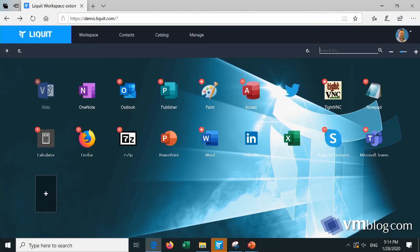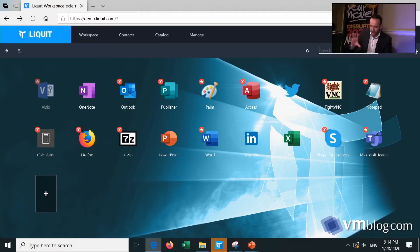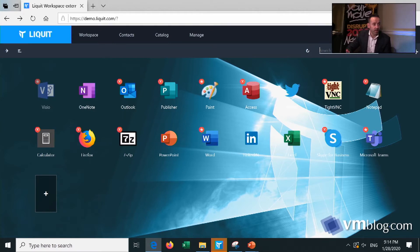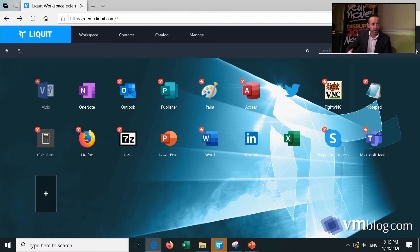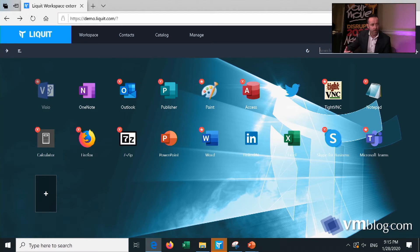So here you see our launchpad. What you see here is just a browser based solution. What we can offer is every type of application. Physical applications, legacy applications, on premise or in the cloud. And then we aggregate every single application into a portal.